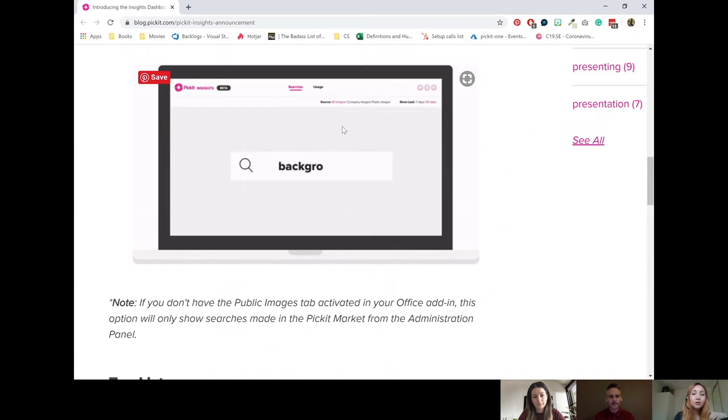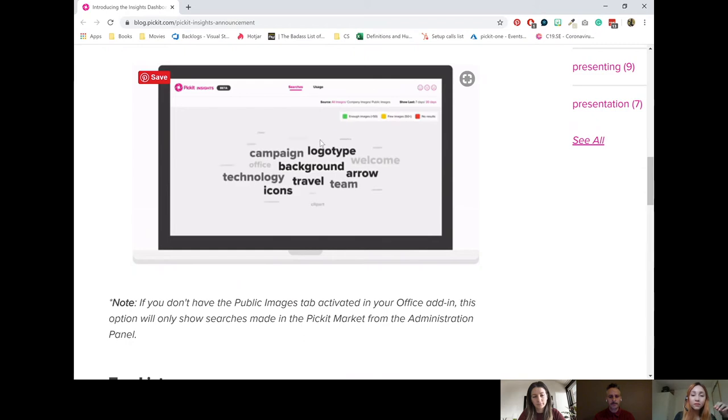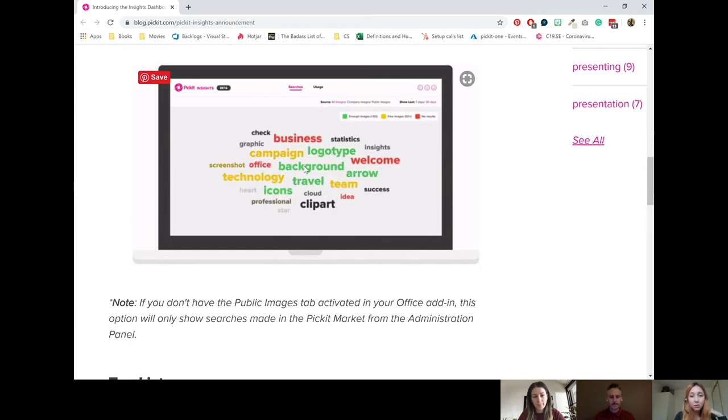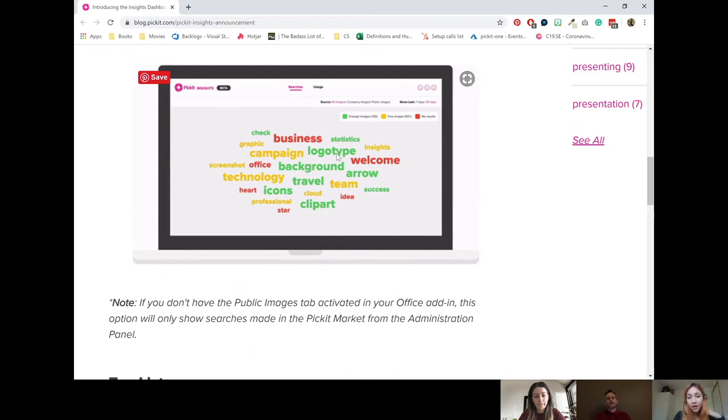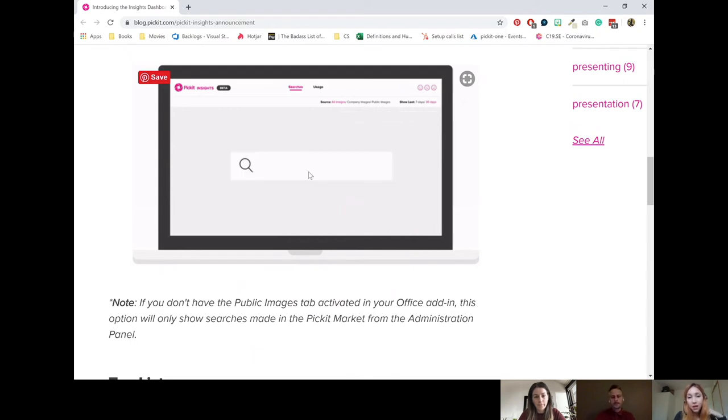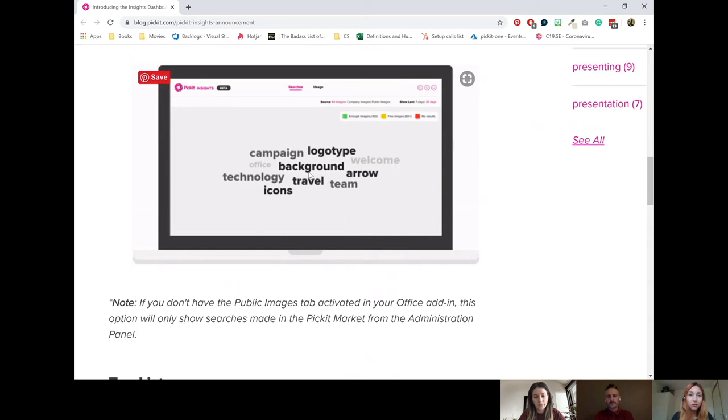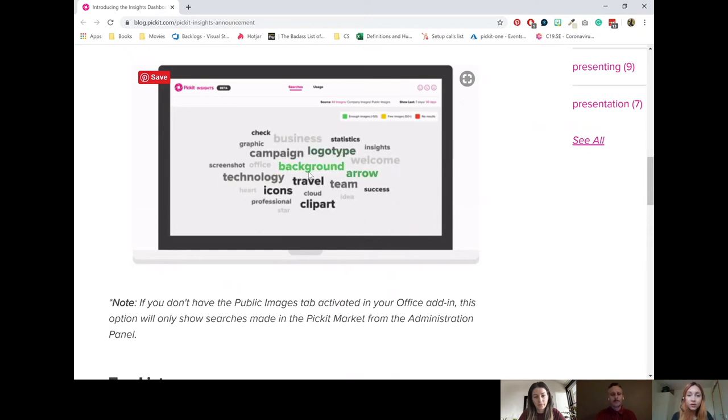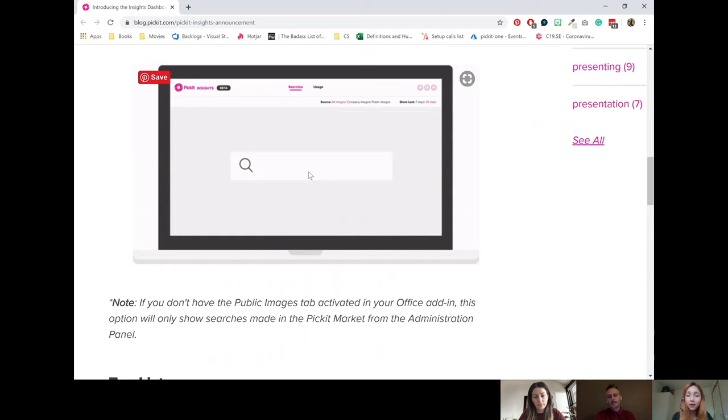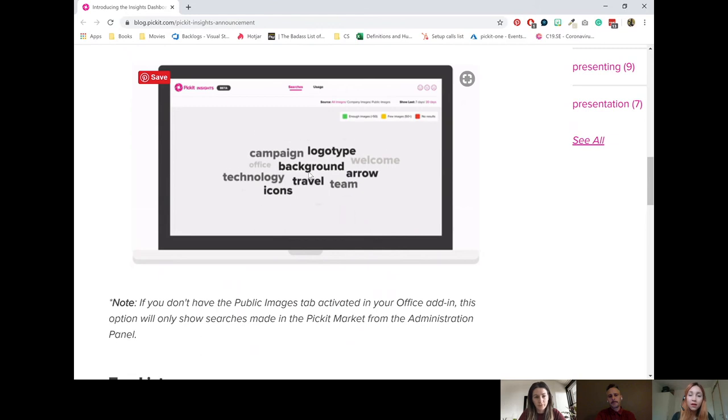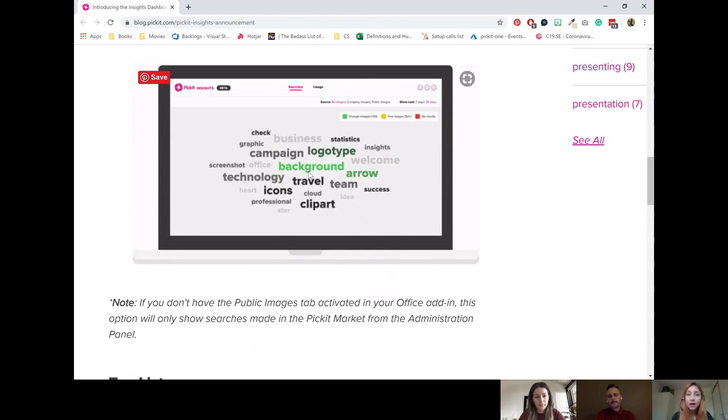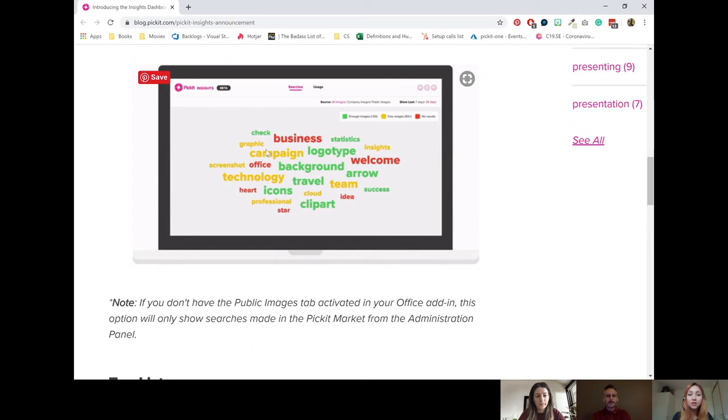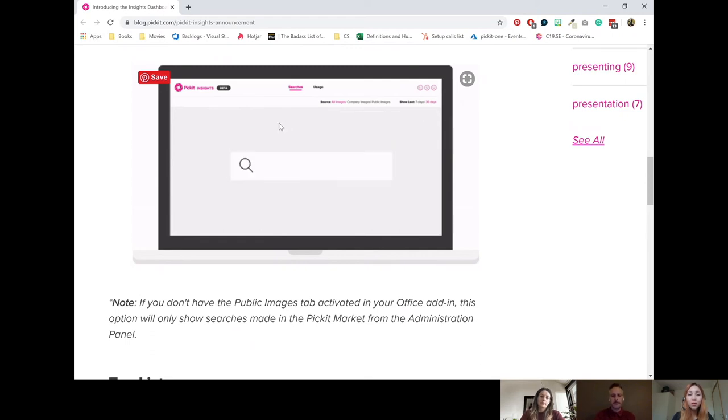So if you go to the Insights dashboard, you will see this kind of word cloud pop up. So those are the 25 most popular searches that your colleagues have made, and you can filter that by the last seven days or the last 30 days, depending on what kind of time period you're interested in. And then you see the colors that they show up in different colors. First of all, the size means the bigger the word, the more times it's been searched. And the colors mean if the word is green, that means that your image bank is returning a lot of images to this keyword. But if the word is yellow, that means that your image bank is returning very few images for this keyword. And if the word is red, that means that you're actually not having any images.